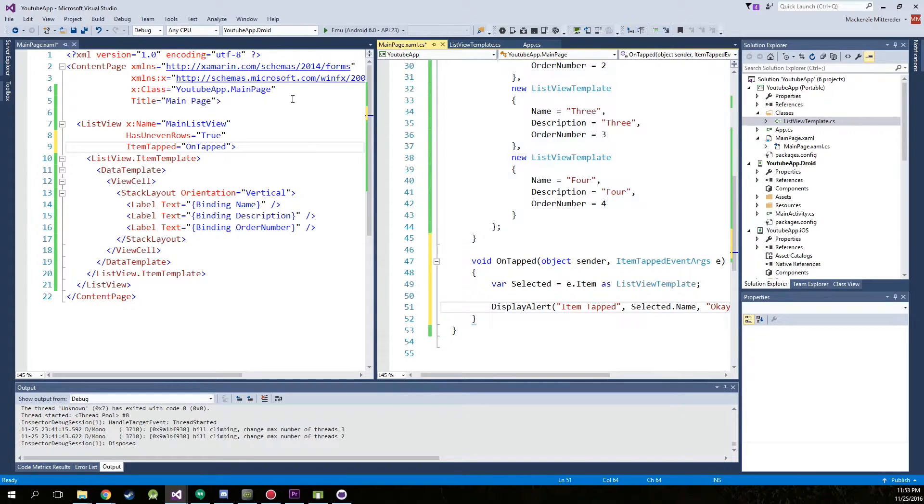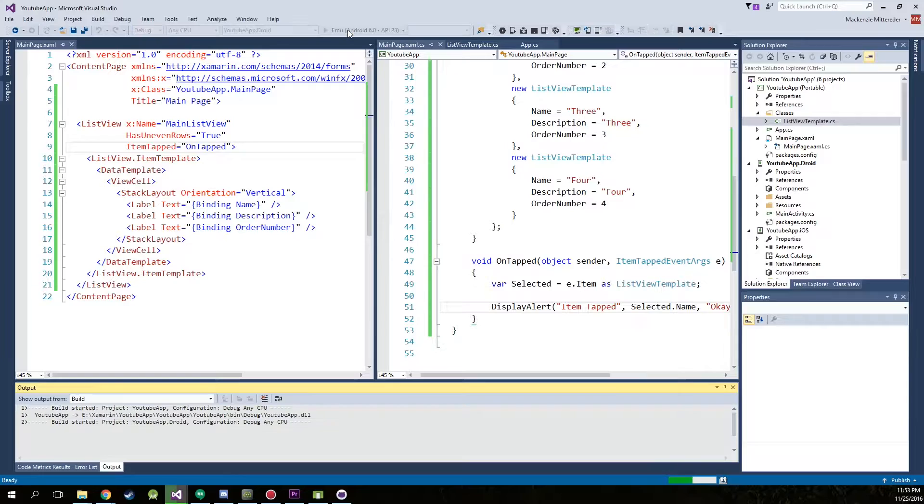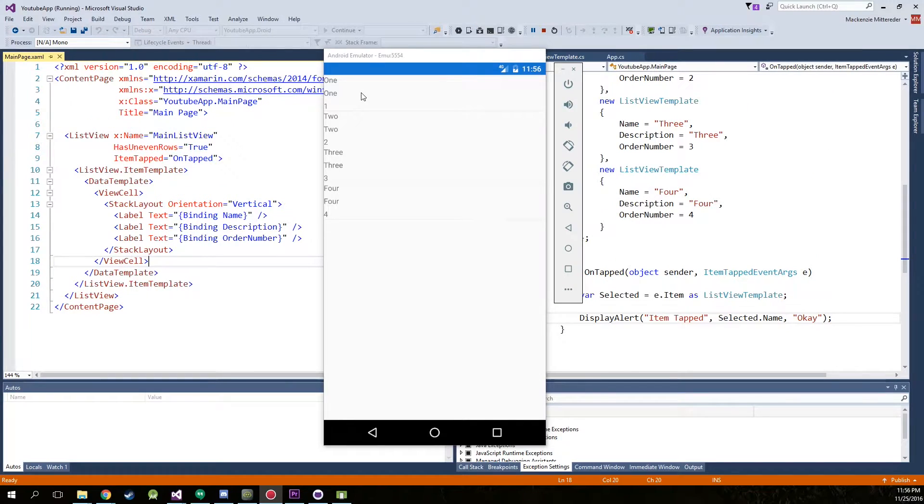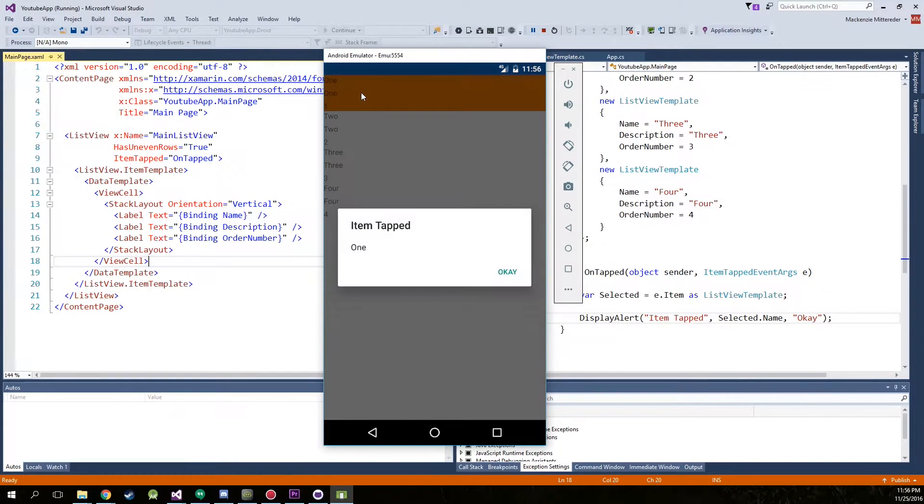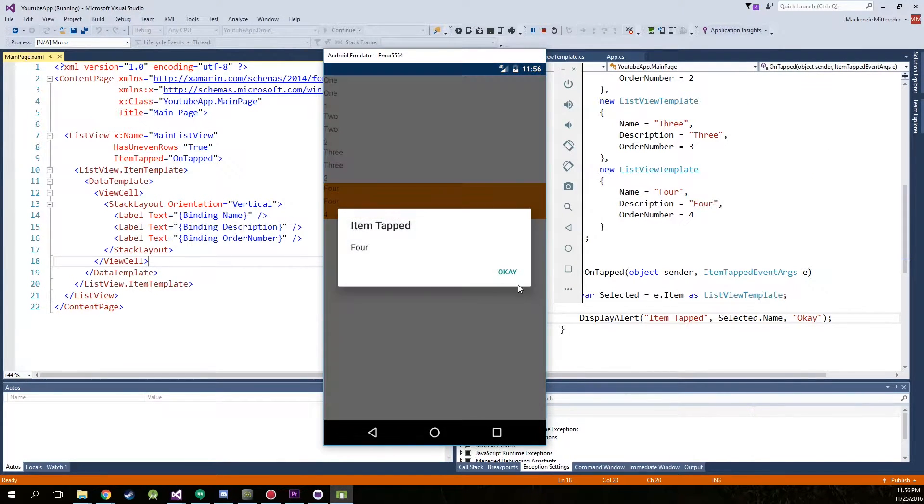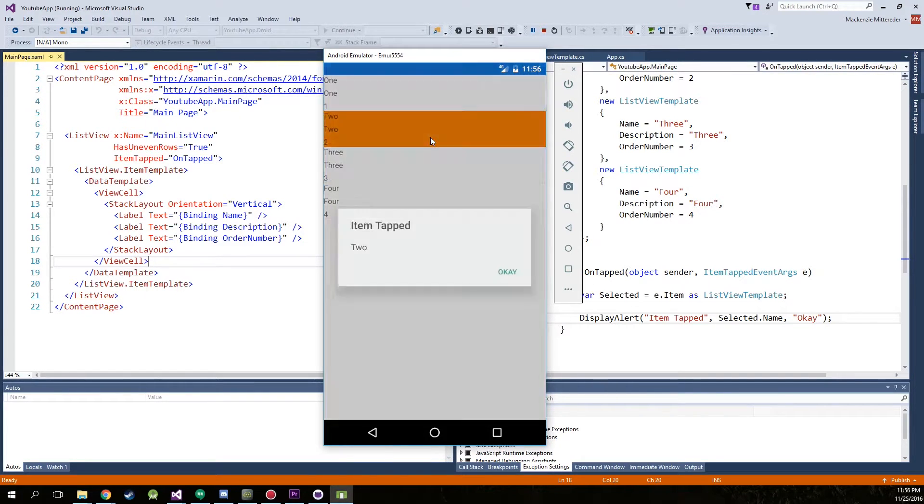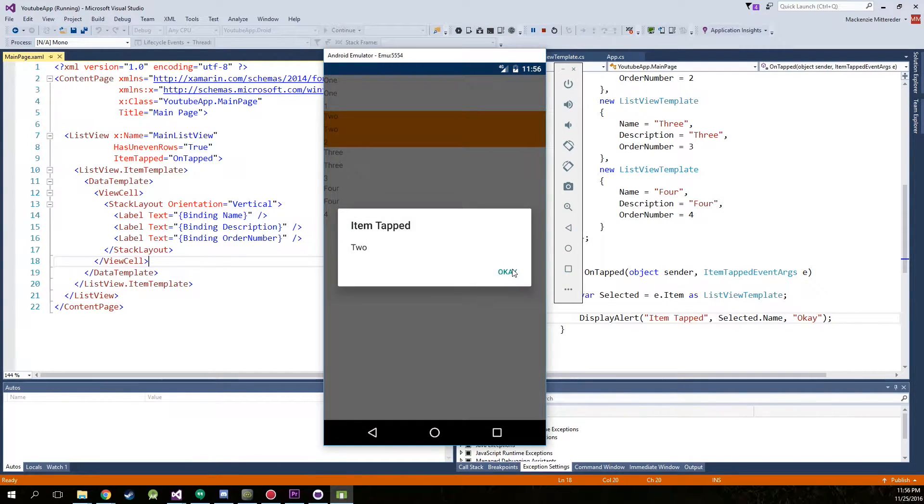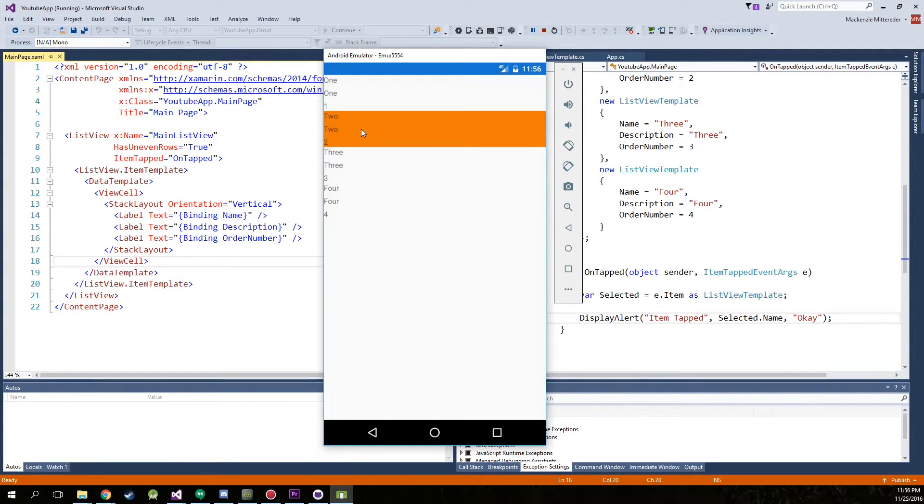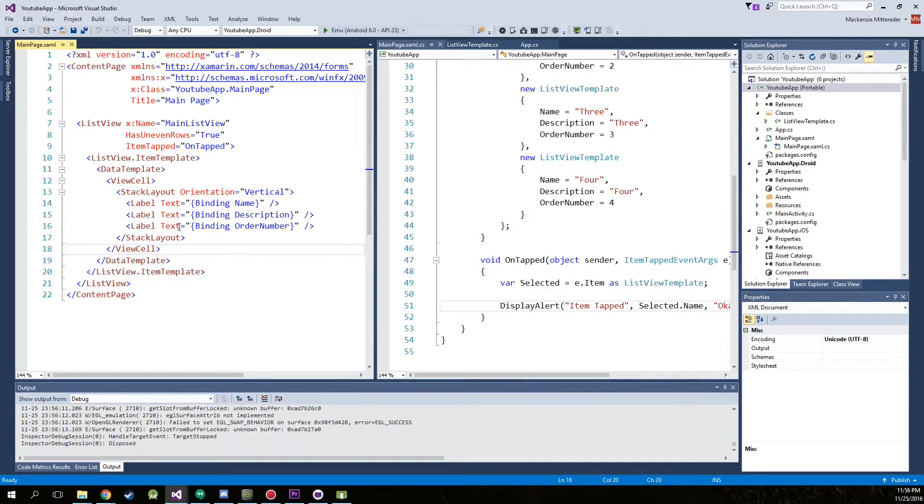Now run this. Once the app loaded up, just give them a tap. Item tapped four. Item tapped three. Two. Perfect. So now we can stop.